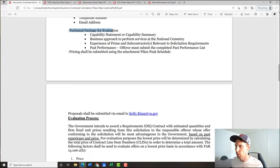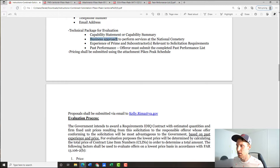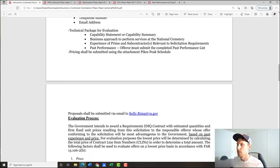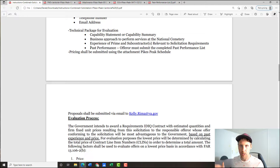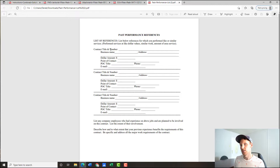Within the technical package, they want a capability statement or capability summary. They want a business approach to perform services at the national cemetery — I wasn't sure what that meant, but I talked to Kelly about it and I'll share that answer. They also want experience of the prime contractor relevant to the solicitation. Now I want to make a key point: there's a difference between experience and past performance. Experience means what work you've done in the past. Past performance means how well you did on that work.